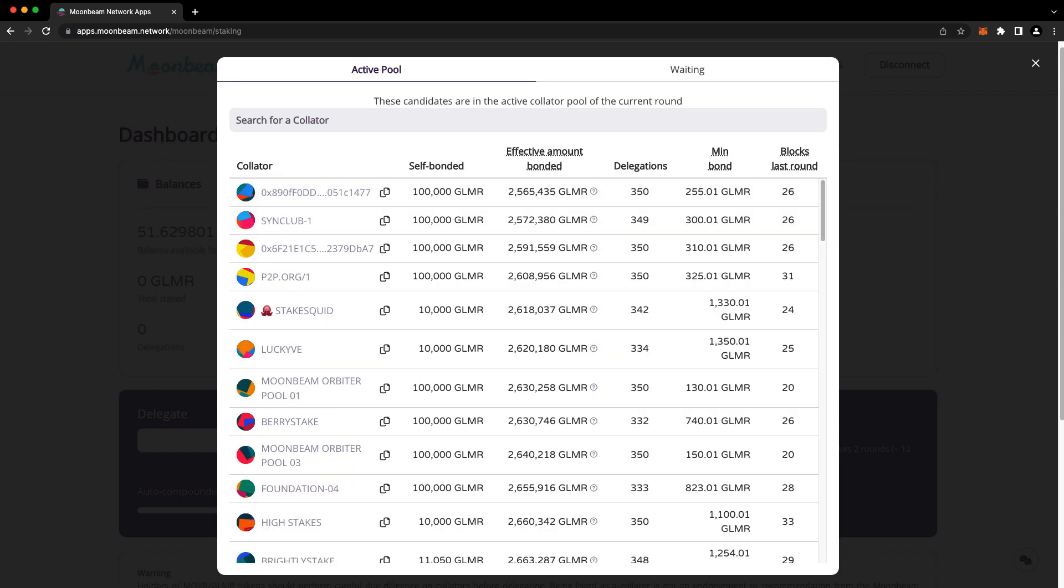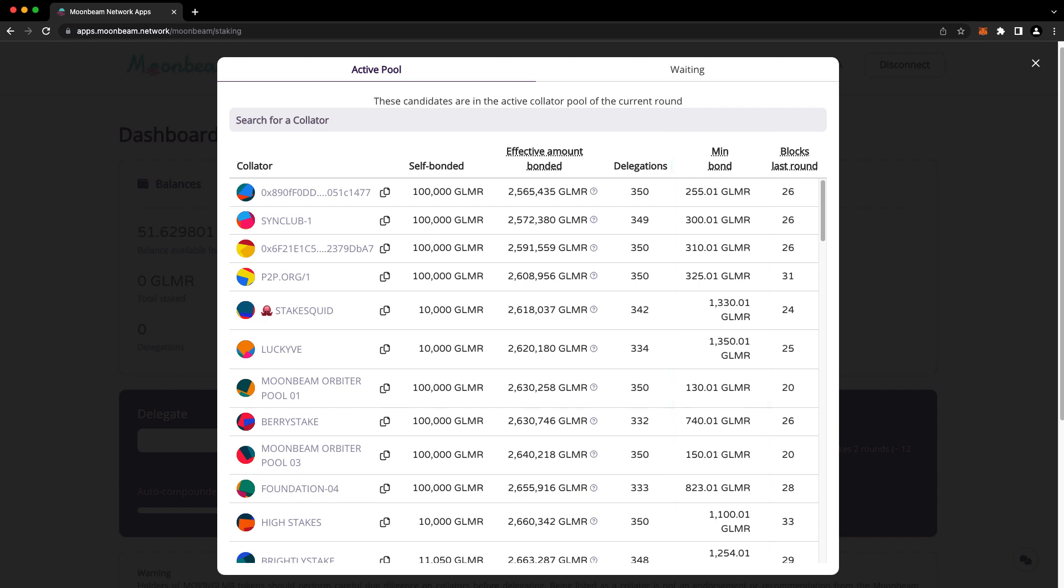There's a protocol-wide minimum bond amount of 50 Glimmer, but a collator's minimum bond amount could be higher. That's because there are a limited number of delegation slots available for each collator. Once a collator fills up its given delegation slots, then the minimum bond for that collator will increase.